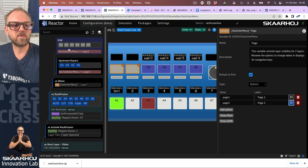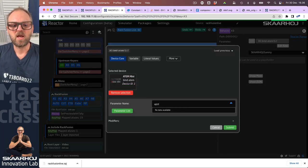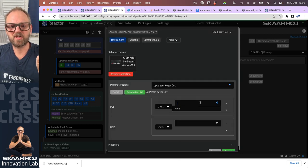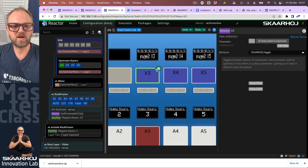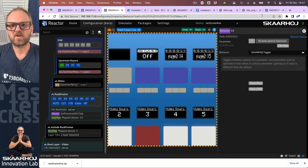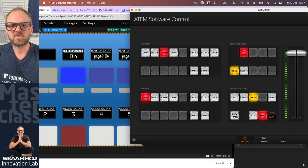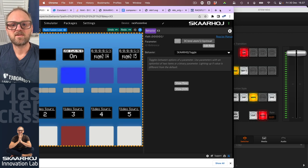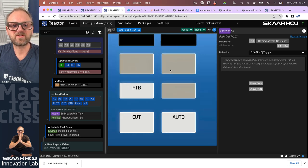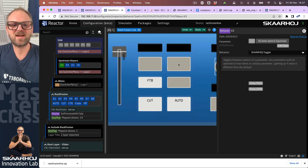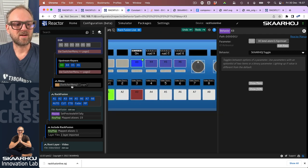You can probably figure out that if you want to add upstream keyer functionality, you would just do that: type in 'upstream,' pick upstream cut, select ME1 and the upstream keyer — and that is now on that button. We have upstream keyer control. Let's check it with the ATEM: if we change it on the ATEM software control it turns on, and if we click it over here — yes, that's also in place. Super cool.